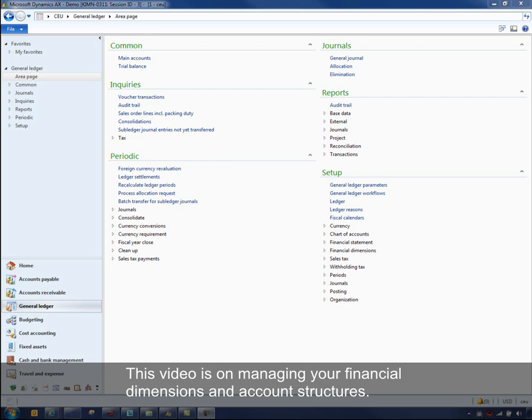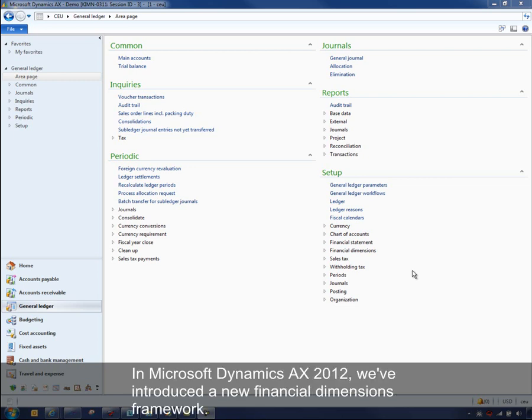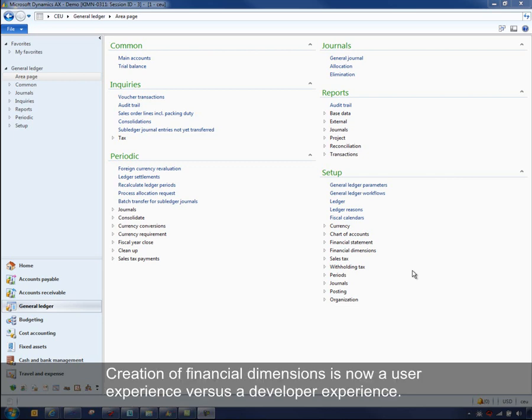This video is on managing your financial dimensions and account structures. In Microsoft Dynamics AX 2012, we've introduced a new financial dimension framework. Creation of financial dimensions is now a user experience versus a developer experience.